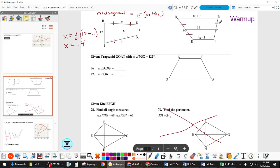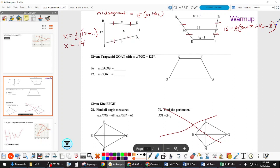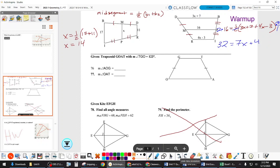Next one — same thing. You need to be told the legs are bisected. Then we have: 16 equals one-half of (3x + 7 + 4x − 3). Multiply both sides by 2 — don't distribute the 2 all the way across, because it cancels with the one-half. The other side becomes 32. That gives us 7x + 4 = 32, so subtracting 4, we get 7x = 28, and x = 4.